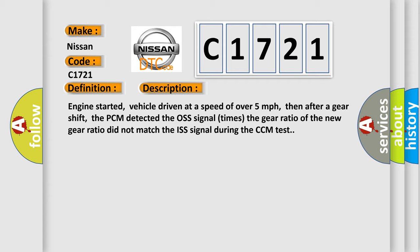Engine started, vehicle driven at a speed of over five miles per hour. Then after a gear shift, the PCM detected the OS signal times the gear ratio of the new gear ratio did not match the ISS signal during the CCM test.